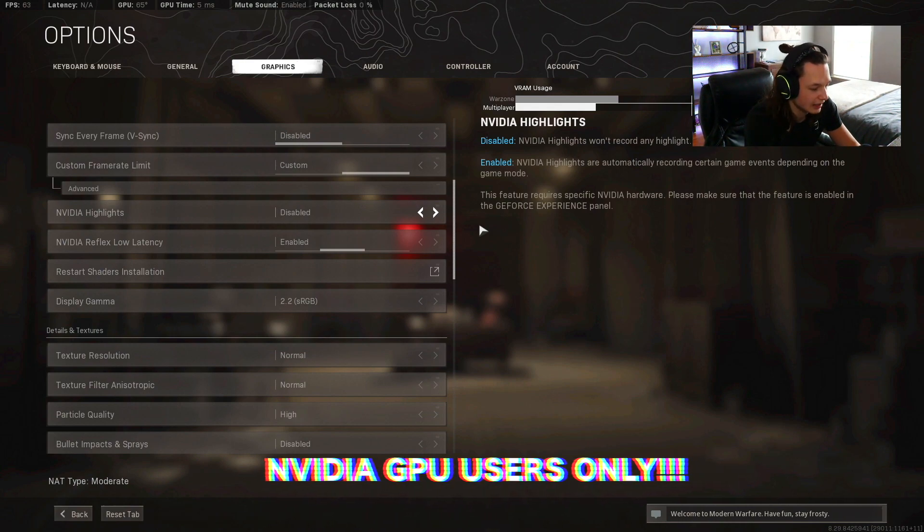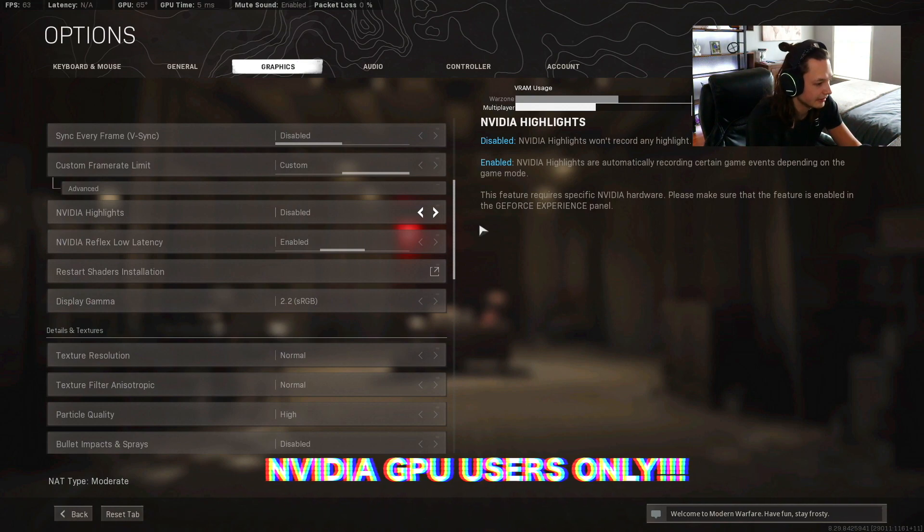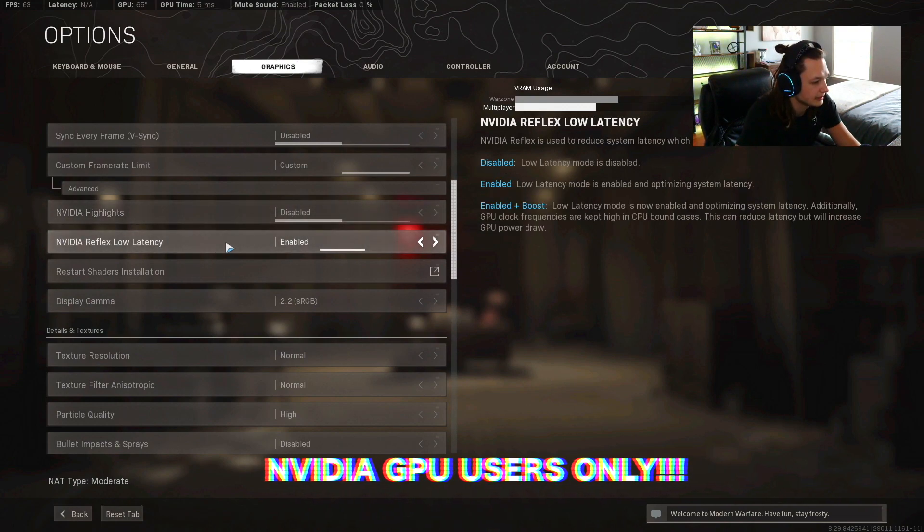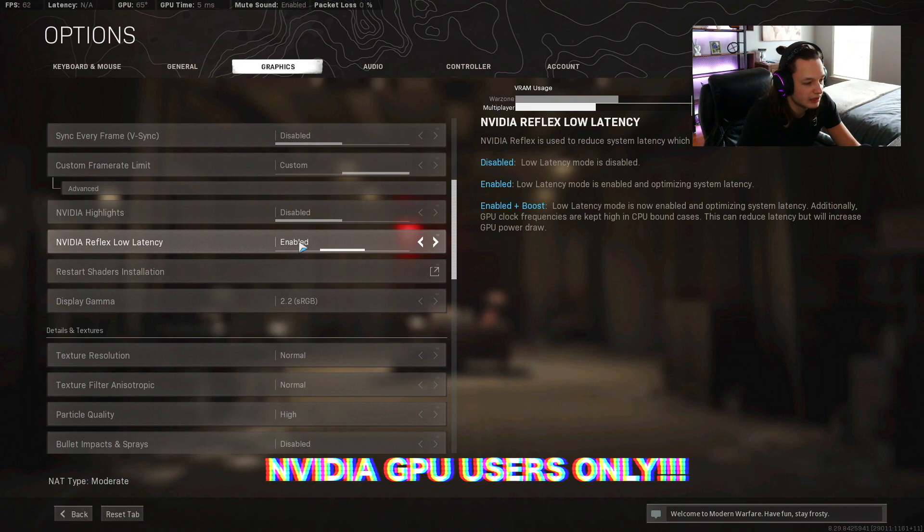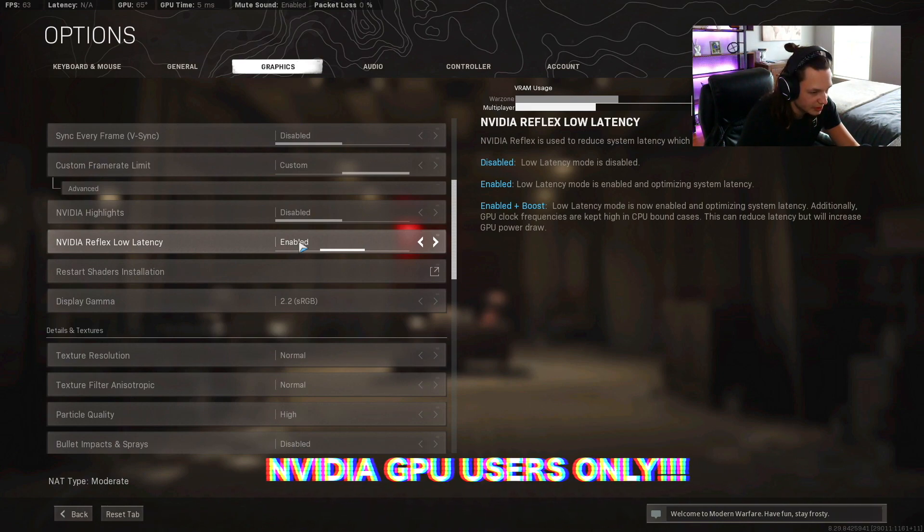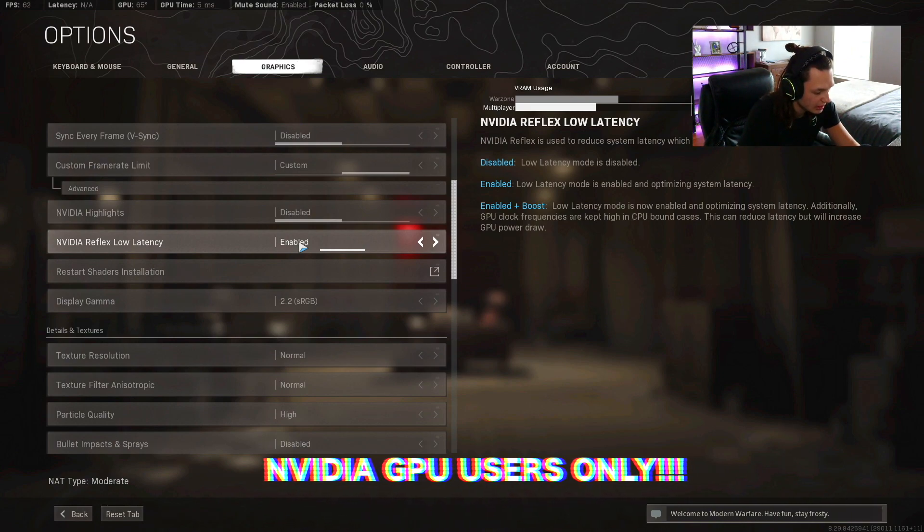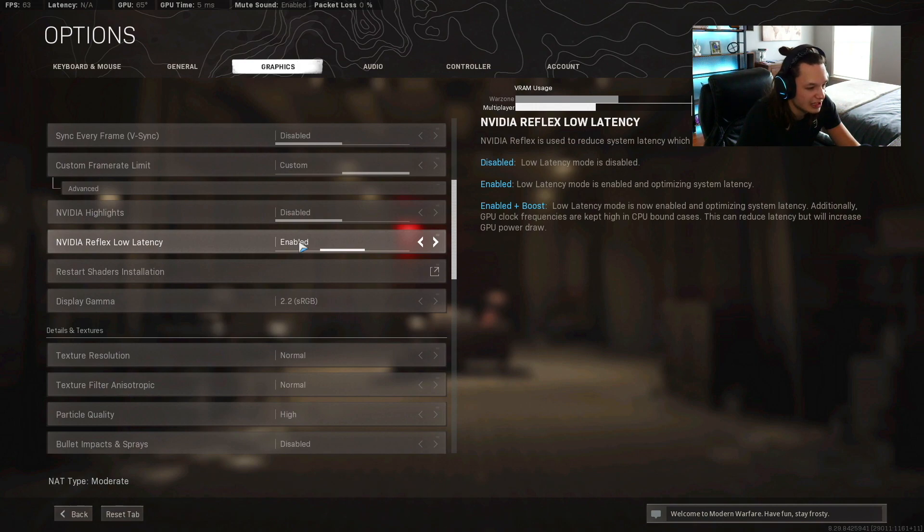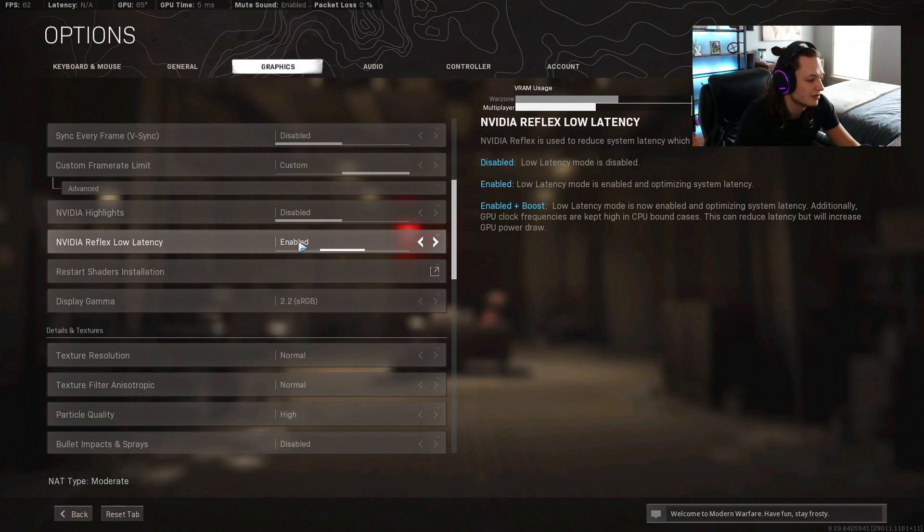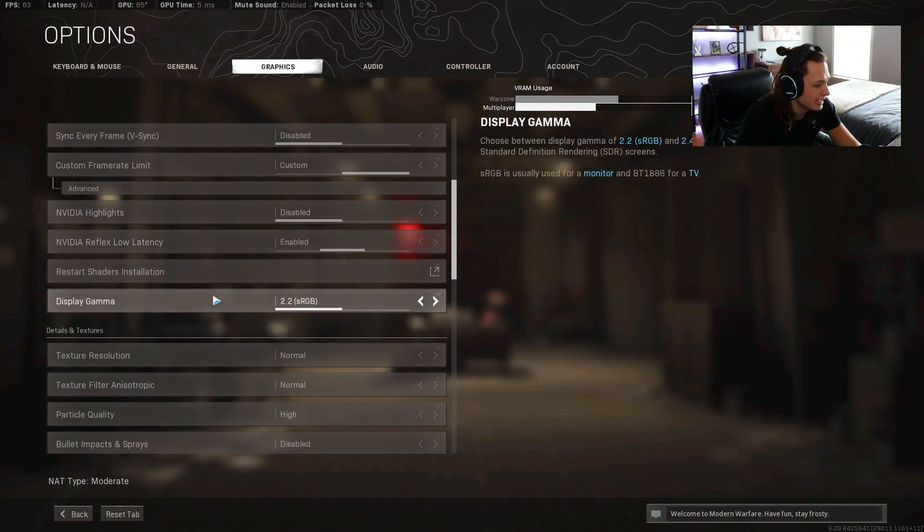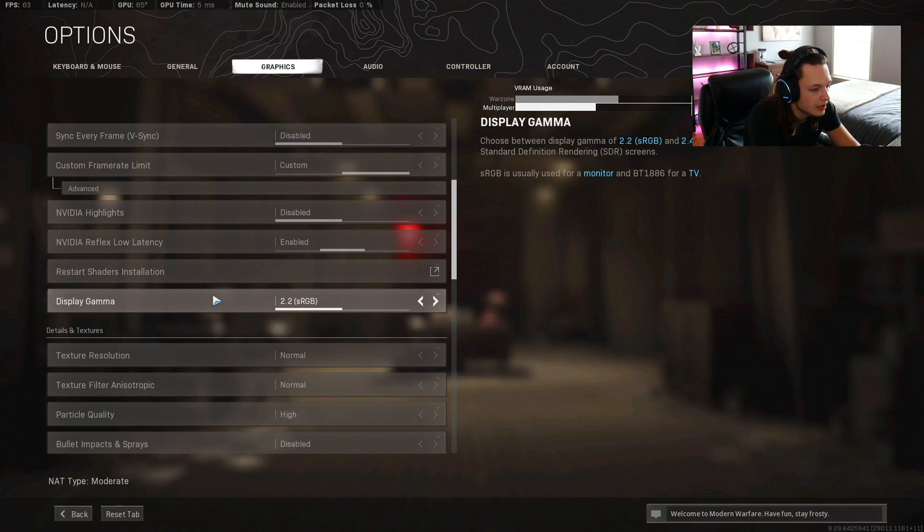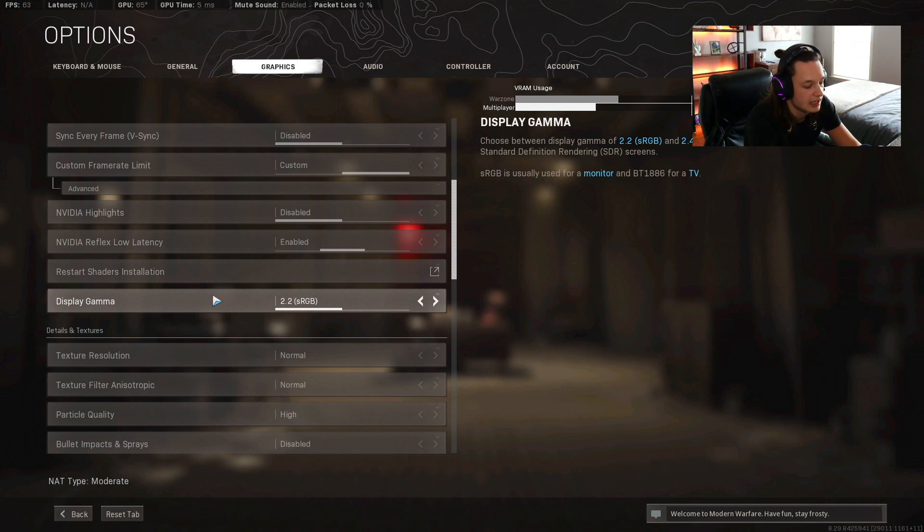NVIDIA reflex latency, I have that on enabled. I haven't experimented a whole ton with enabled plus boost but I know some people that use it. I may experiment with it so I just leave mine in the middle, just leave it enabled if you do have an NVIDIA graphics card. Display gamma is going to be 2.2 if you're on a monitor, and then the BT numbers for TV. I'm on a monitor here so I'm gonna want to leave it at 2.2.